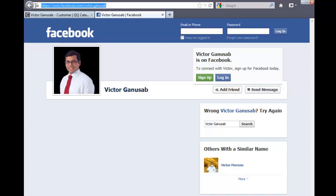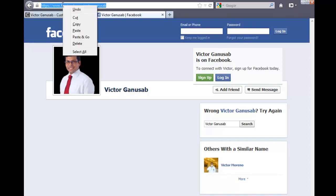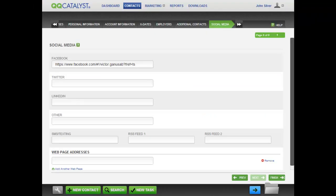After you finish creating this prospect contact, you will see, later on in the video, the prospect's Facebook profile picture.